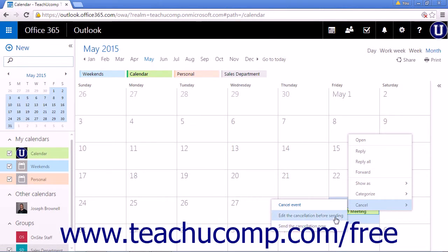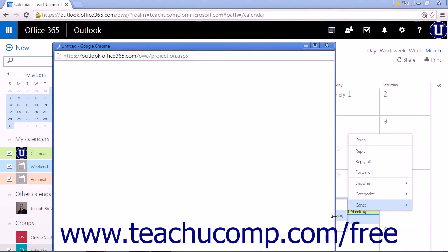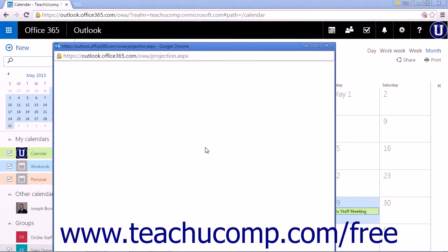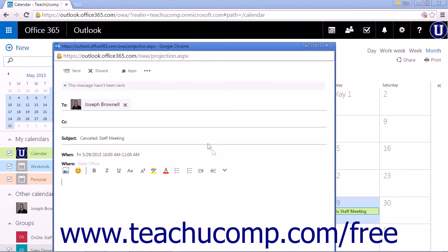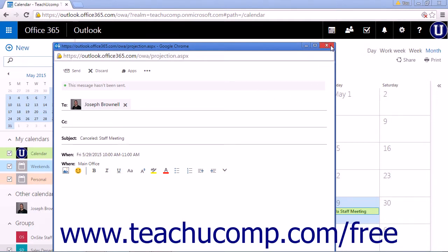Choosing Edit Cancellation Before Sending will open a pop-up window that will allow you to write a personalized message about the cancellation. Type your message in the text field and click Send to send the cancellation message.